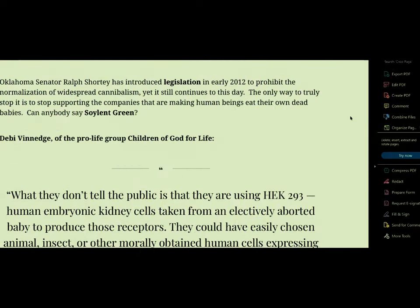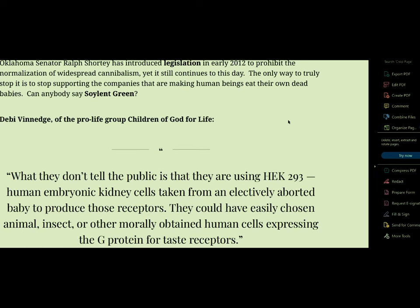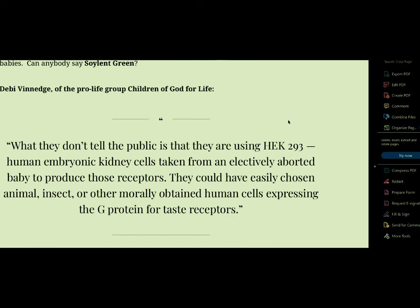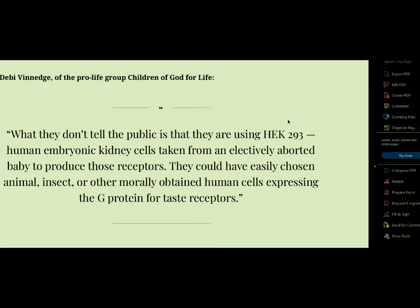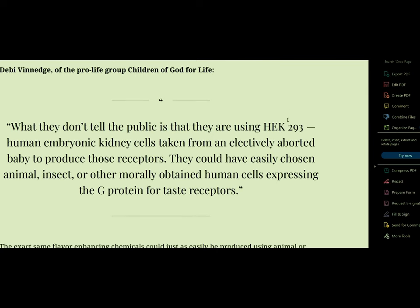So let's continue on this horrifying story I'm telling you. Oklahoma Senator Ralph Shortley has introduced legislation in early 2012 I'll just tell you about that, to normalization of widespread cannibalism. It still continues to this day. The only way to truly stop it is to stop supporting the companies that are making human beings eat their own dead babies. Just like the times of mine. And I'll get to that too. Can anybody say Soylent Green. Soylent Green. Okay. And by the way, I'm making this video in a very strange way so I try to beat the algorithms up. Okay. So the music you hear in the background is from Robin Bullock. It's a new sound never heard on the earth before this riff and probably never will, but unless he develops it. And it only absolutely distorts the AI out there. So I'm not too worried. This is God's channel, they can't take it down. That's why I ask my question, why hasn't my channel been taken down? So what they don't tell the public is that they are using HEK-293, human embryonic kidney cells taken from an electively aborted baby to produce those receptors.